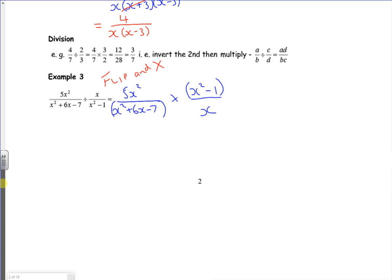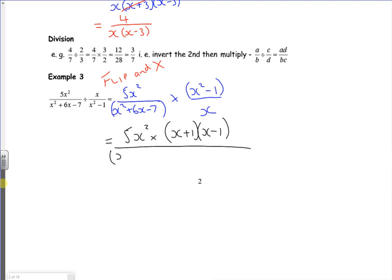Let's think about it: x squared minus one is a difference of two squares, giving x plus one and x minus one. That should give us a hint as to what one of the factors will be on x squared plus six x minus seven, because one of them will cancel. Since it's x squared plus six x minus seven, that factors as x plus seven and x minus one. So I've got five x squared times x plus one times x minus one on the top, and x plus seven times x minus one on the bottom, times by x.